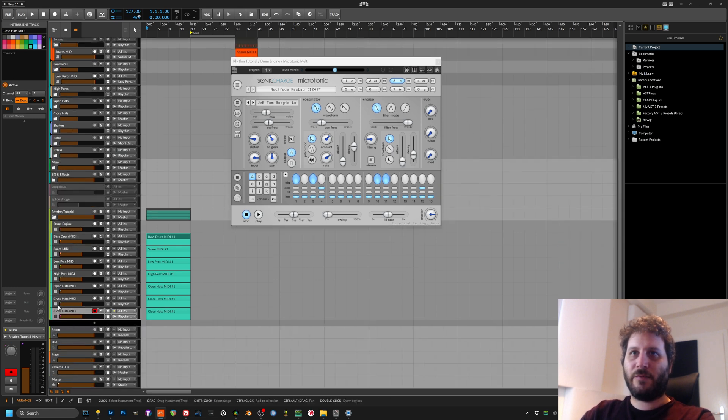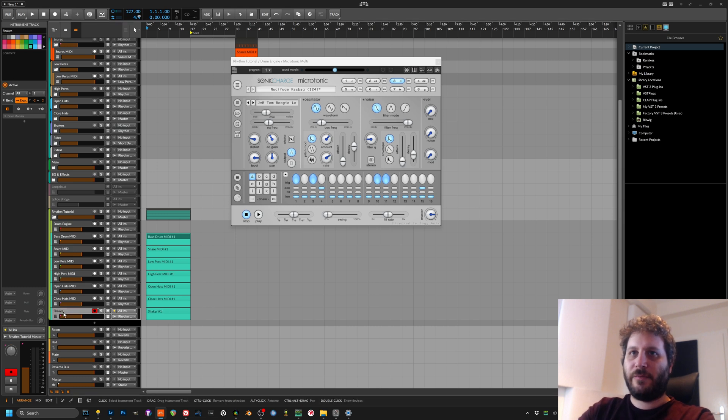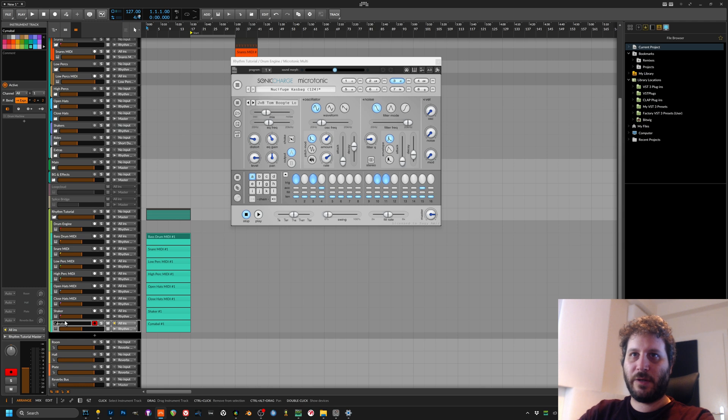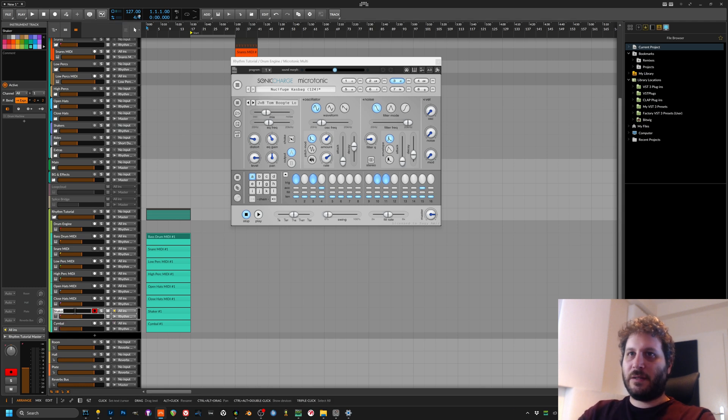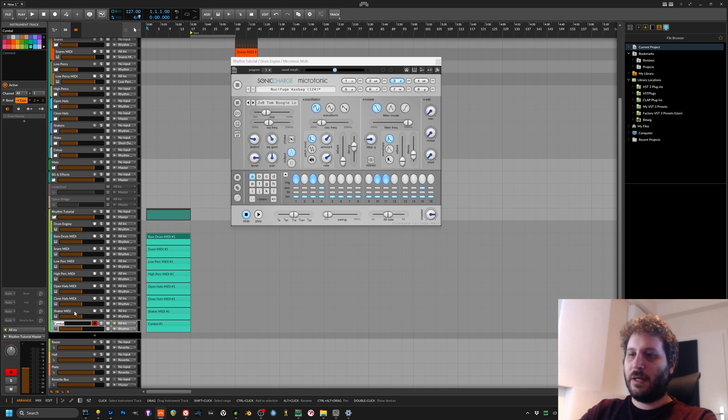I think I usually start with open hats, closed hats, etc. and then how much, how many do we have? We have two more. Okay, so here it will be shaker, symbol. Cool, symbol, that's not how you write a symbol.